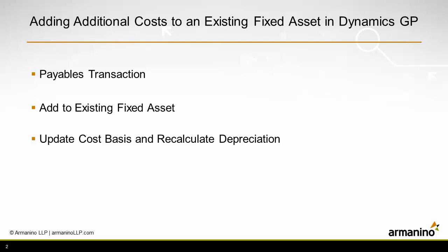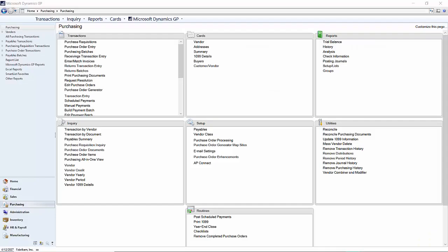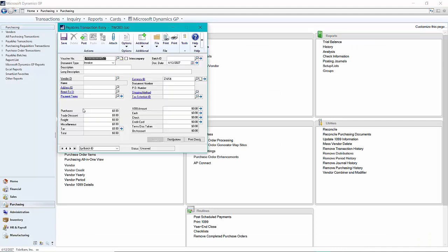and then bring up the existing fixed asset, add that particular piece to that asset, then update the cost basis and recalculate the depreciation. So let's get started.